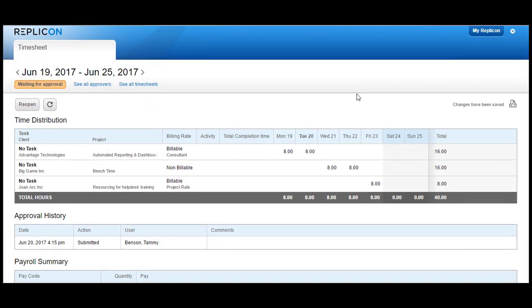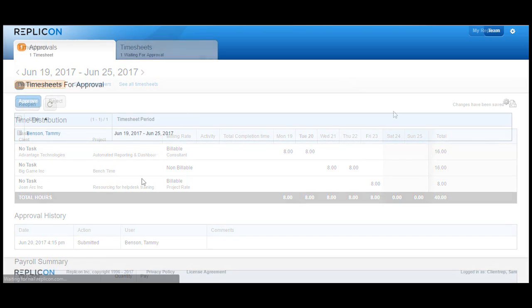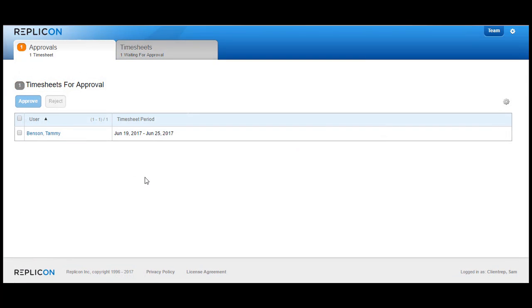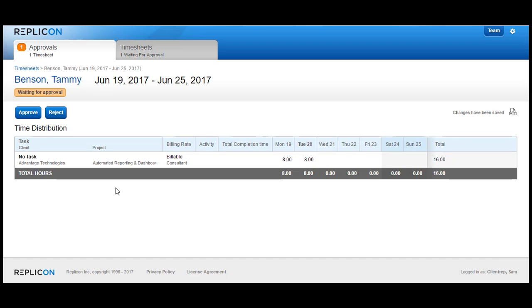Let's now have a quick demo of the client representative approval path. I have this user's timesheet where the client rep approval path has been chosen in the user profile. I've added a couple of projects and clients, out of which one of the projects should go over for approval to the client rep. I've submitted the timesheet and it's waiting on the client rep to approve it. Logging in as the client rep, I see that there is a timesheet waiting for approval, and when I click on the timesheet details, I see only one line item corresponding to the project associated with the client that I am the client rep for.